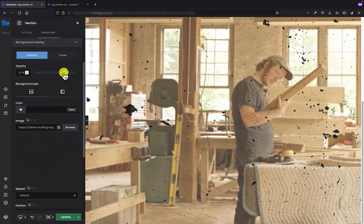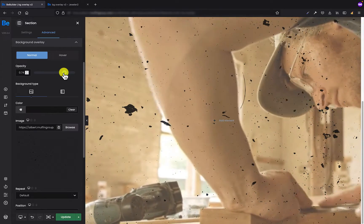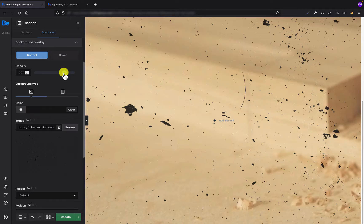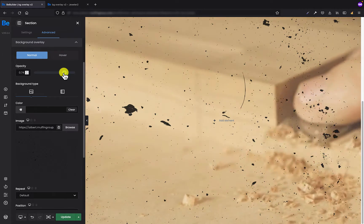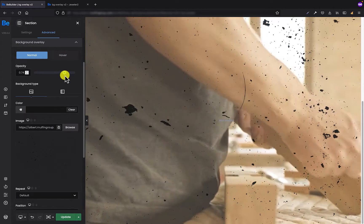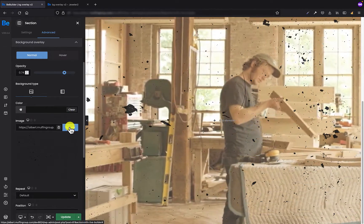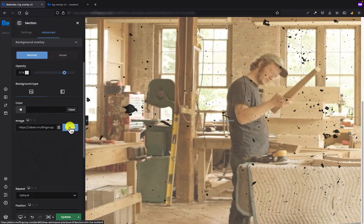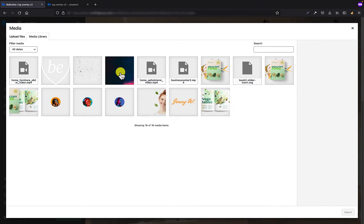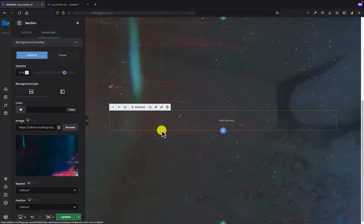And yes, this background overlay is a semi-transparent PNG file. But if you, for example, have the image that is not transparent, like for example this one.